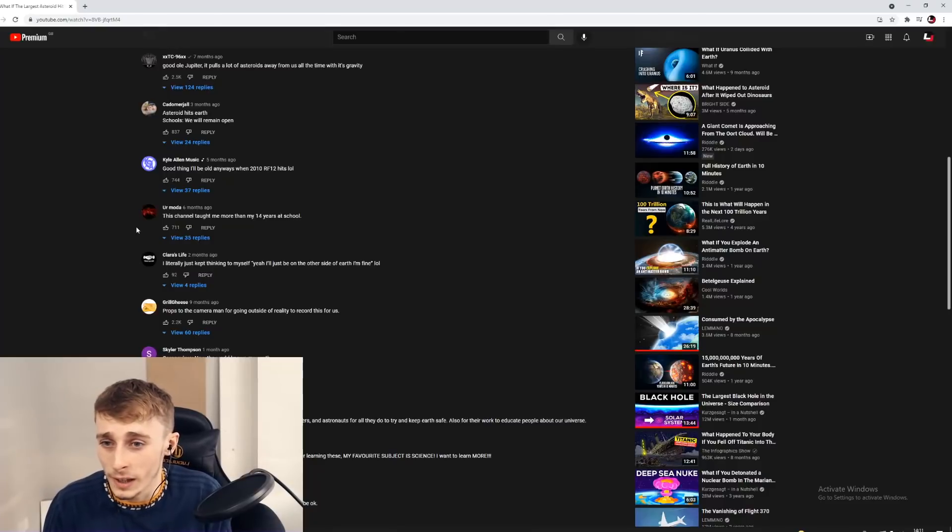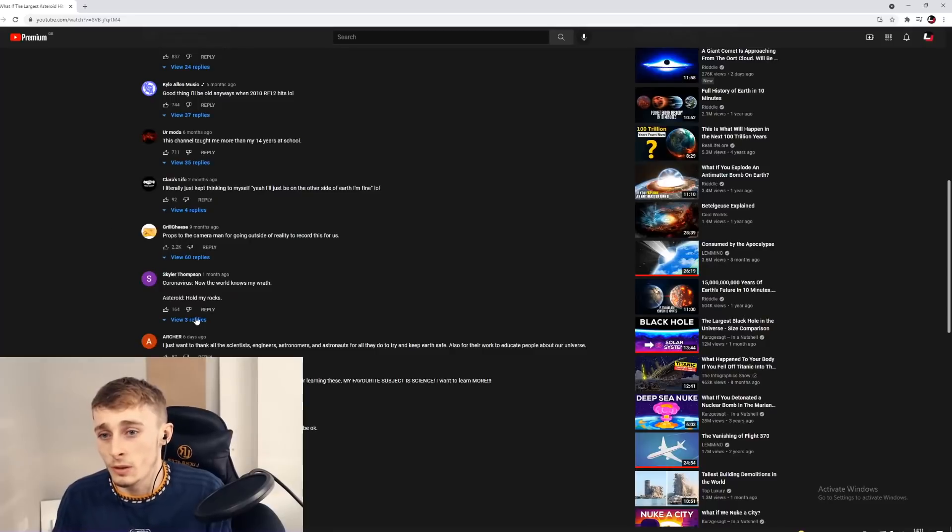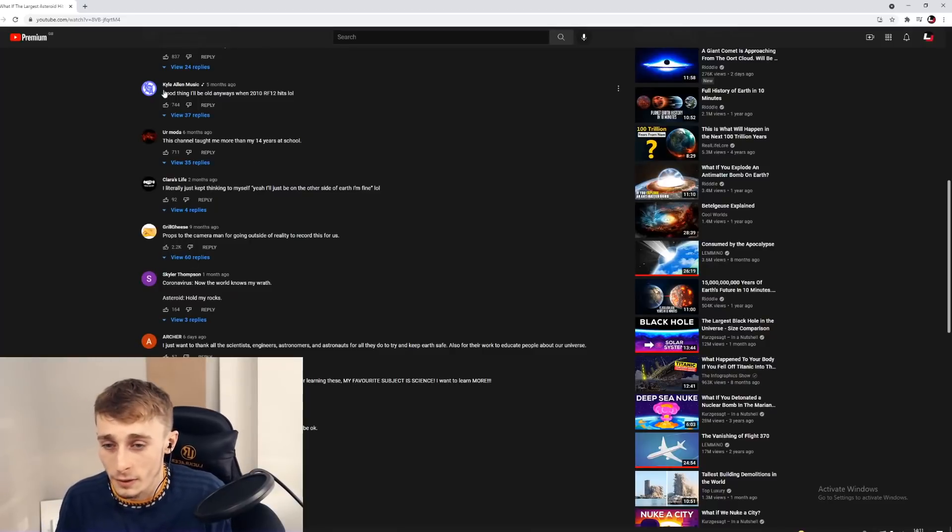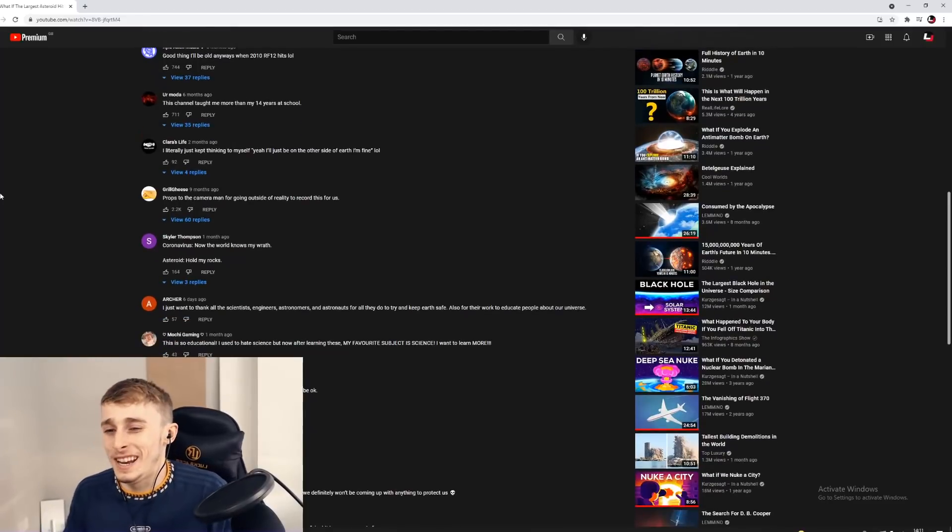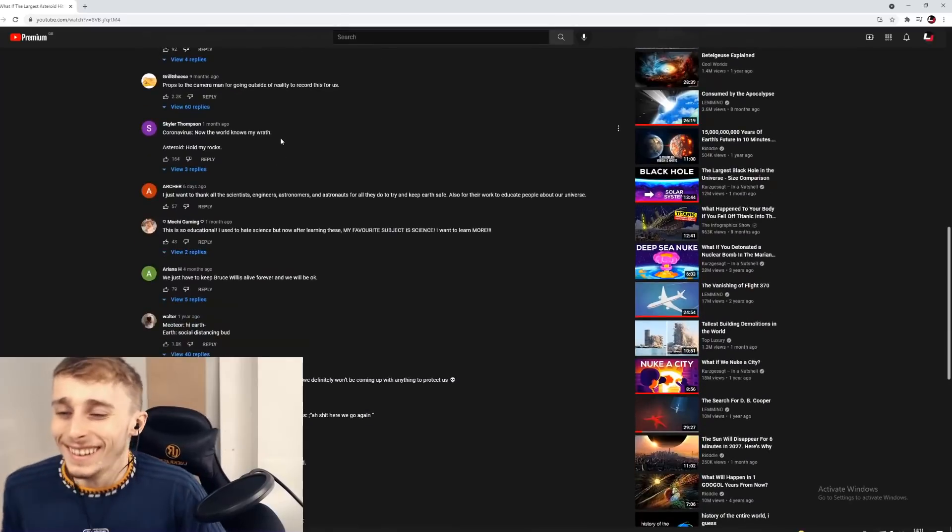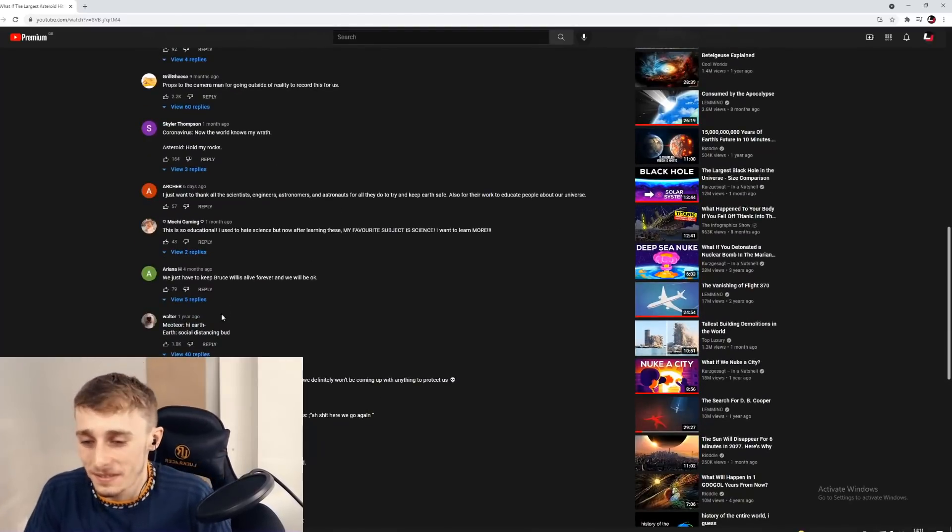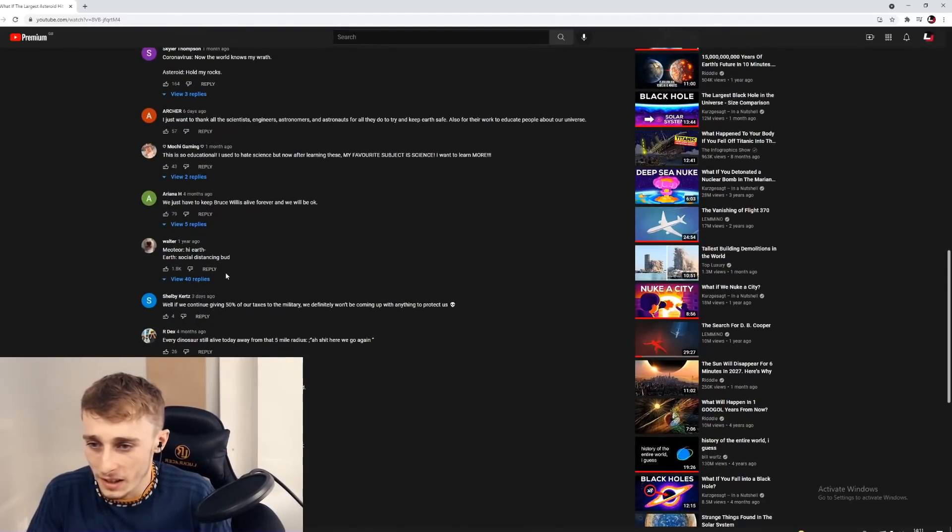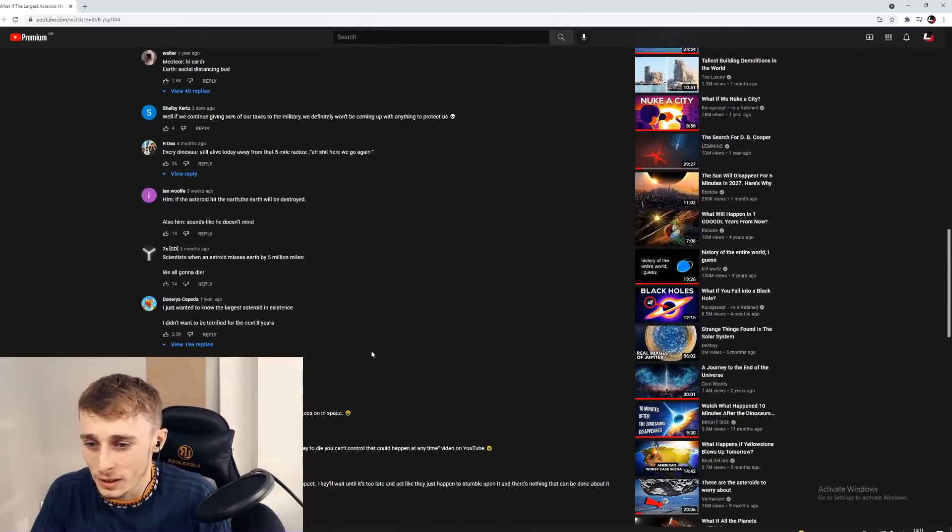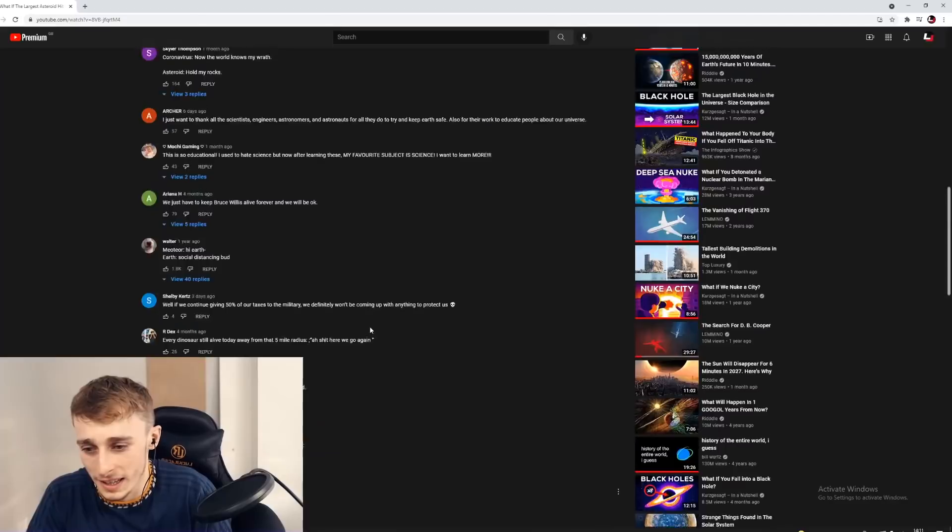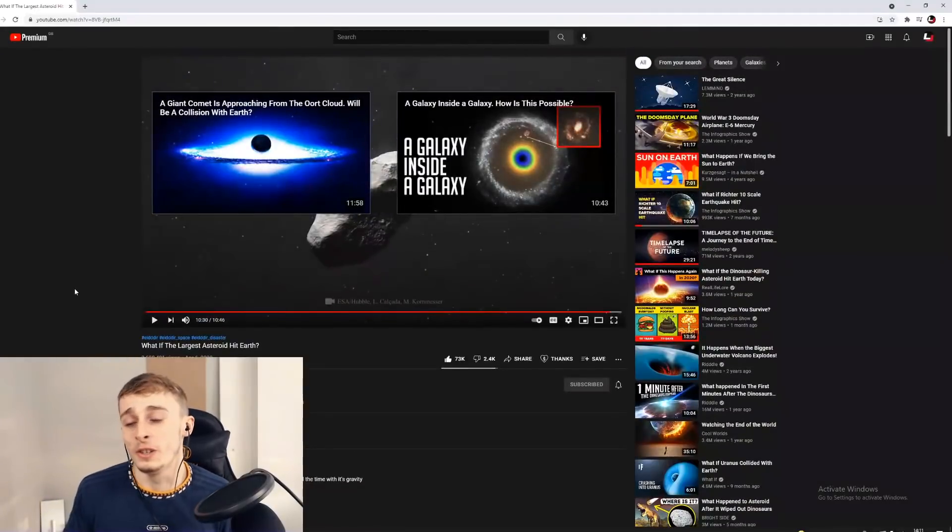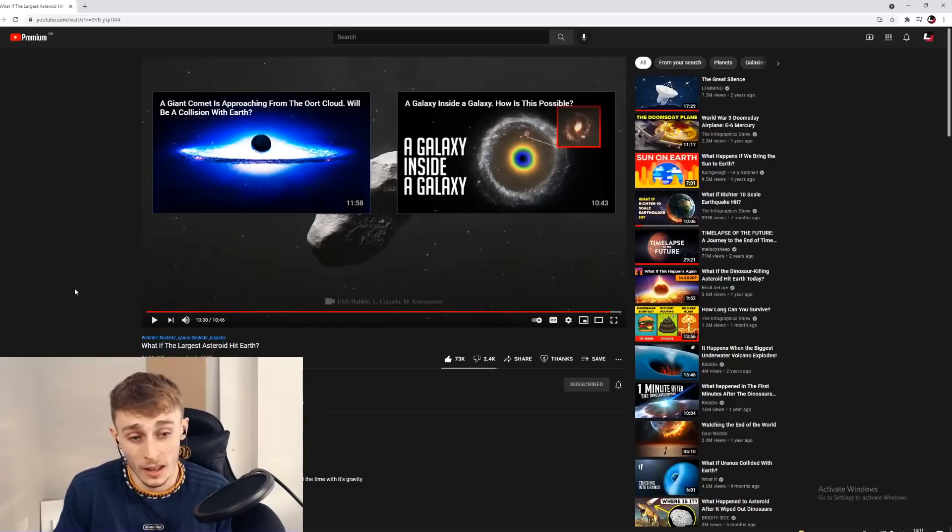This channel taught me more than my 14 years at school. Props to the cameraman for going out to record this. Just wanted to know the largest asteroid in existence, I didn't want to be terrified for the next eight years. But yeah, I hope you enjoyed this one.